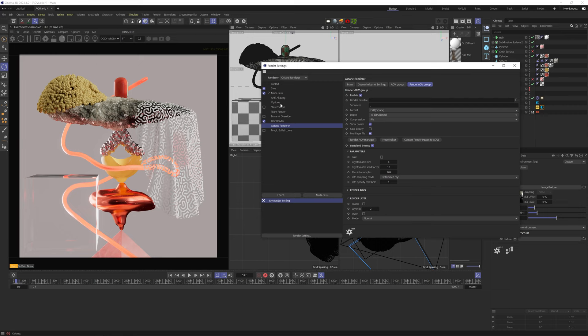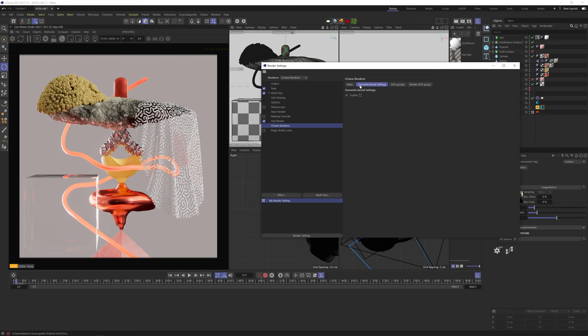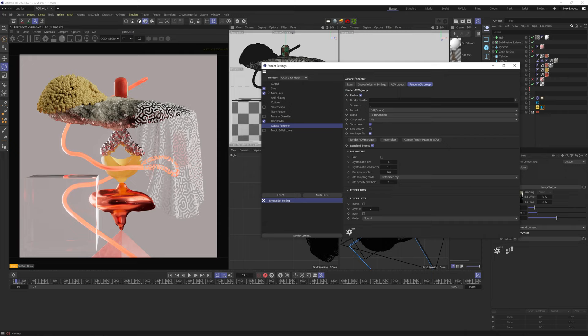So the AOV section is located in your render settings in the Octane renderer section and here we have the render AOV group tab. First thing you need to do is to check enable, otherwise it won't work. Next you want to choose the location where you want your AOV files to be saved, probably in the main render folder of your project.